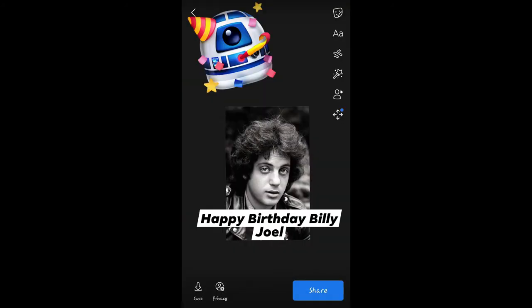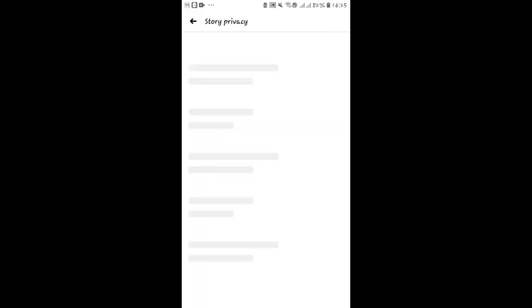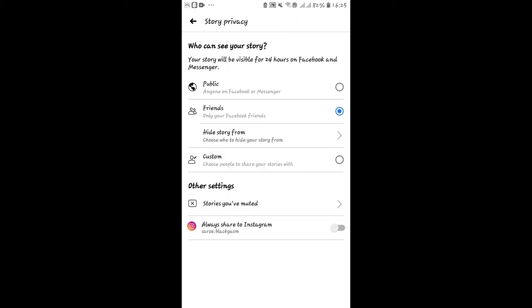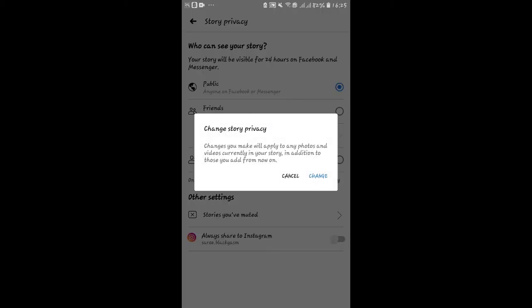Once you have created your story, you can set up your privacy by tapping on the Privacy button. From here, you can select who can view your stories. You can select any option that is appropriate for you. Once you have selected your privacy option, tap on the Change button.